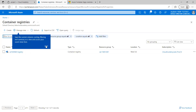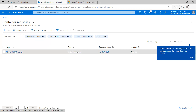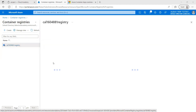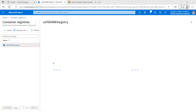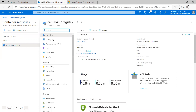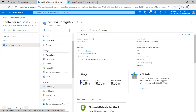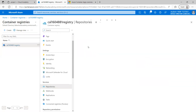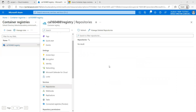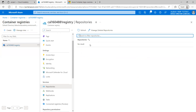I have already created a container registry. If I click on this container registry and go to Repositories, that is where the images are stored. Currently it is showing no results because we haven't uploaded the image we want to deploy to the Container App yet. Once we do the upload to the container registry, it will be listed here.